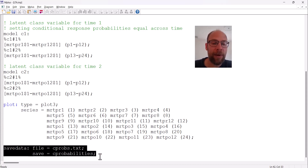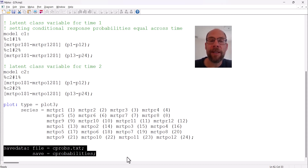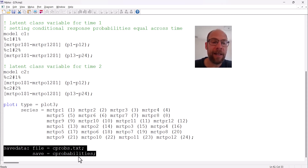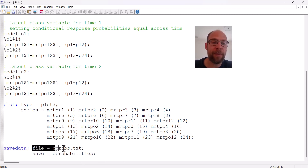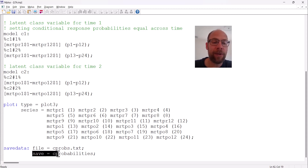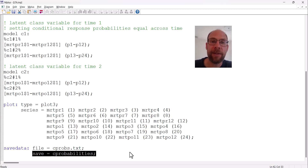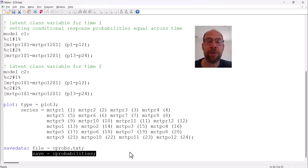Another option in latent transition analysis in Mplus is to save class membership statistics. If you want to know the probability of a given individual belonging to a specific class pattern, those probabilities can be saved to an external file via the save data option. You specify a file name and include the sub-command save equals cprobabilities to save both the class probabilities and class assignment statistics. Mplus will then assign individuals to their most likely latent class pattern.